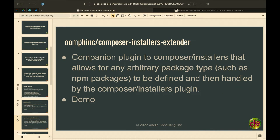Composer Installers Extender basically allows you to do similar things with generally JavaScript packages or non-PHP packages. Things that are dependencies you have that are not PHP projects — normally NPM or something like that — you can actually use Composer to manage. I've done this in the past to get the Bootstrap framework in the right place. Here's a plugin that allows you to treat NPM assets like Composer dependencies.